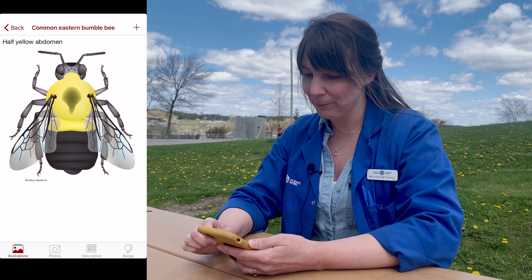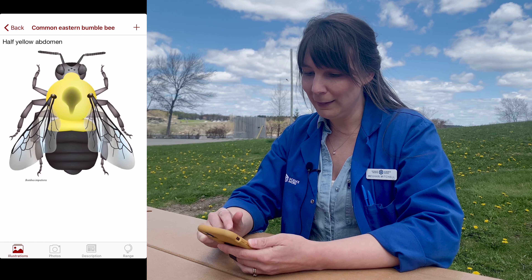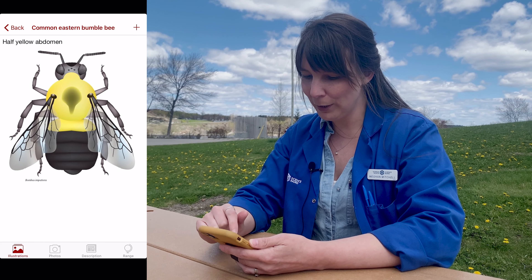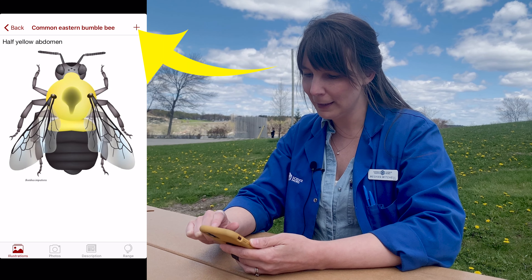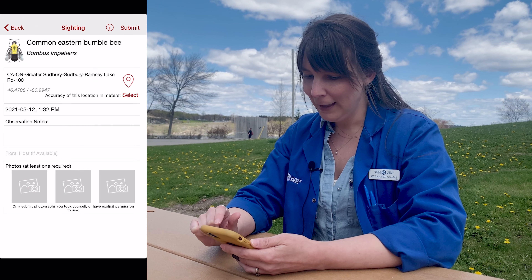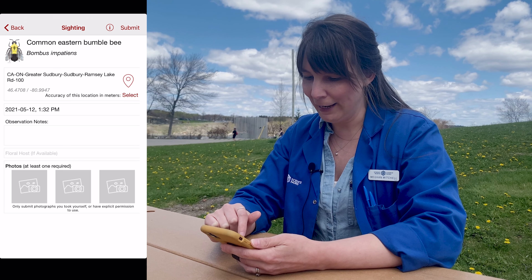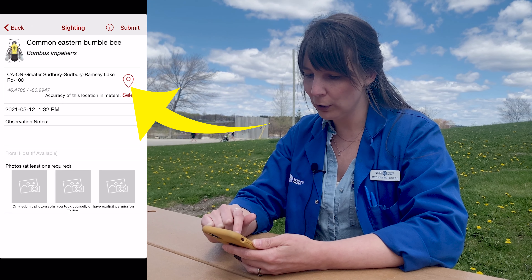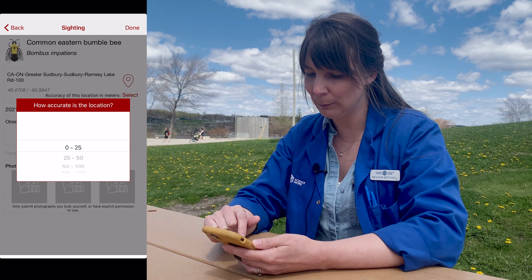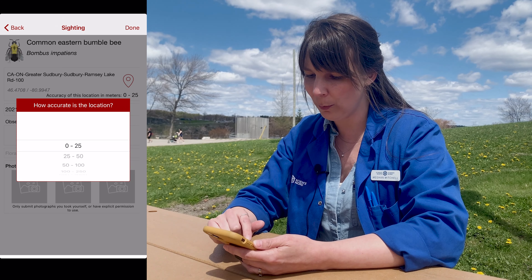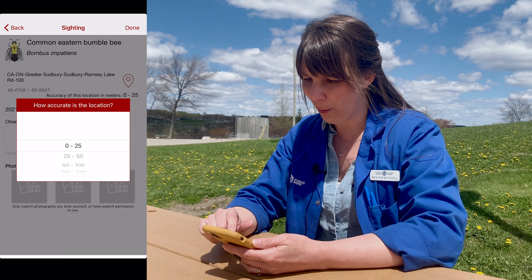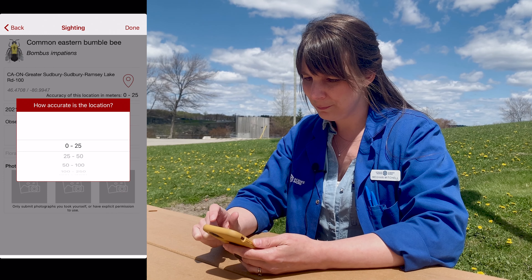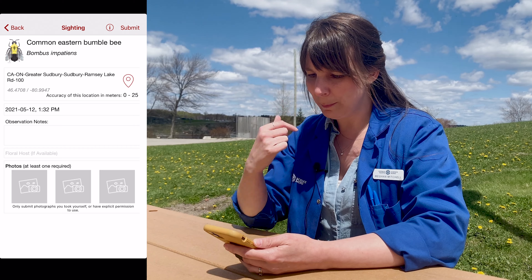Don't worry about getting it wrong. I think that the bee we saw is a common eastern bumblebee, and now that I'm pretty sure that's what it is, there's a little plus at the top — I'm going to click on that. This will give us our data entry page. The first thing to do is to select how far you were from your location. I'm pretty much in the same location, so I'm going to say 0 to 25 meters away from where the bumblebee was found.